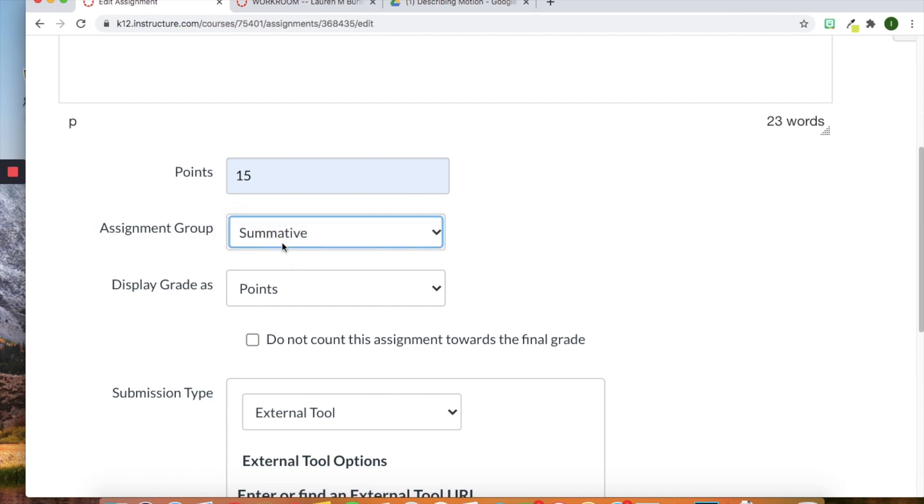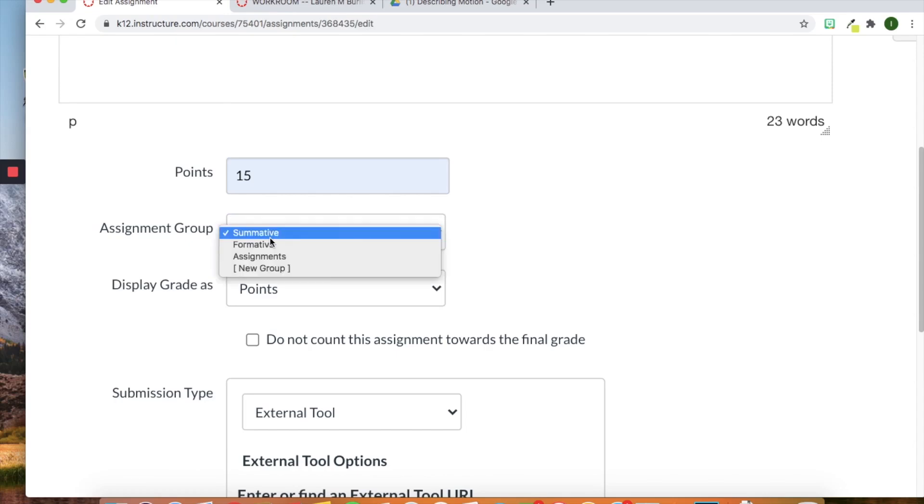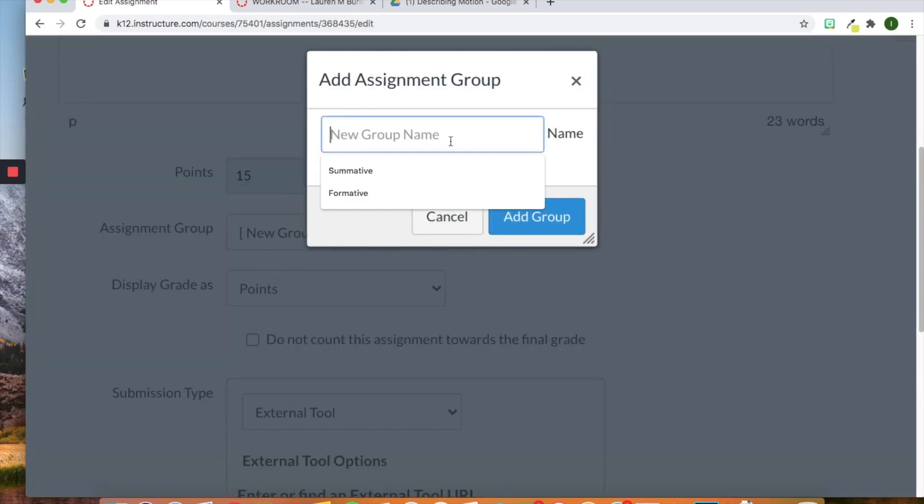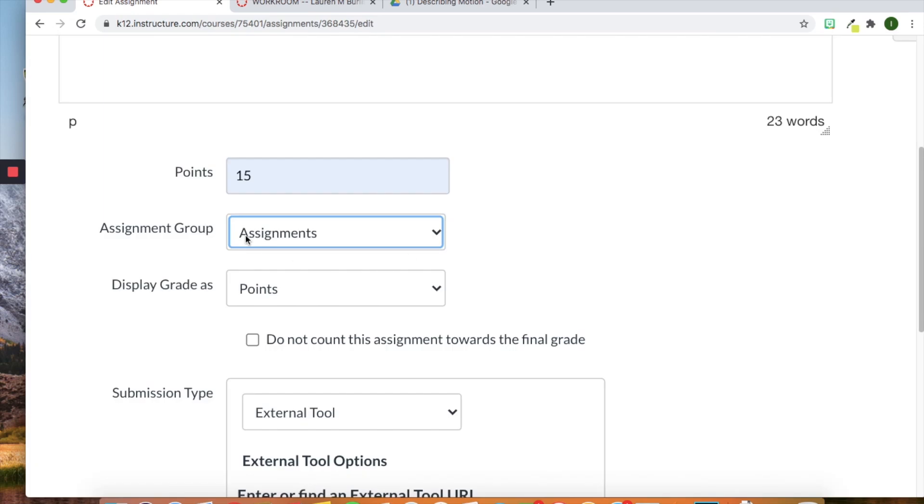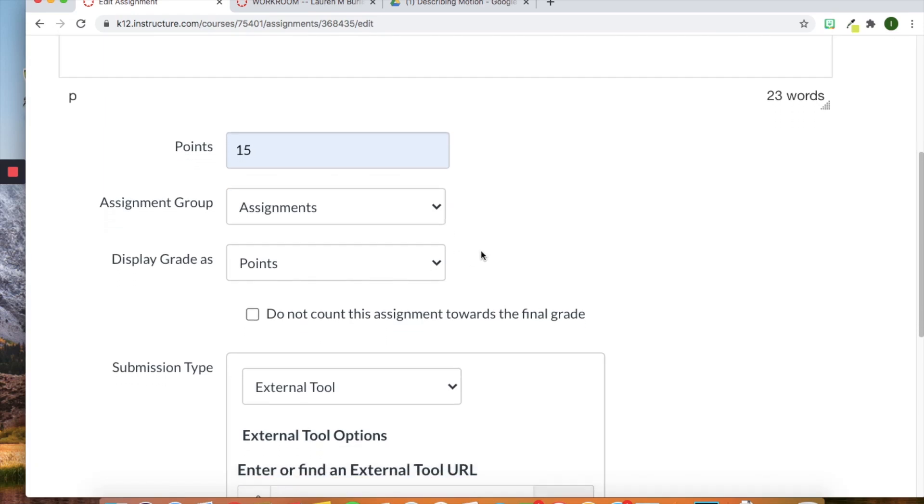We have assignment group. As you can see here I've added formative and summative. These are the groups that my district or excuse me my school uses for our grading weighted systems. But you can also add a new group and let's say maybe you are doing your elementary and you could do math or maybe it's based upon a standard. So I could do MS-PS2-2. Maybe that's how your school does the weighted system based upon standard. Maybe they do it based upon subject. But you can ultimately add it right here.